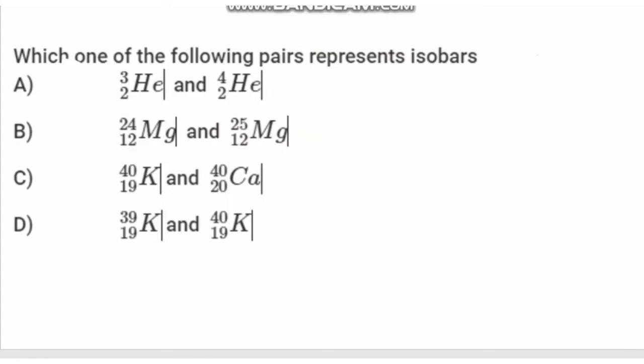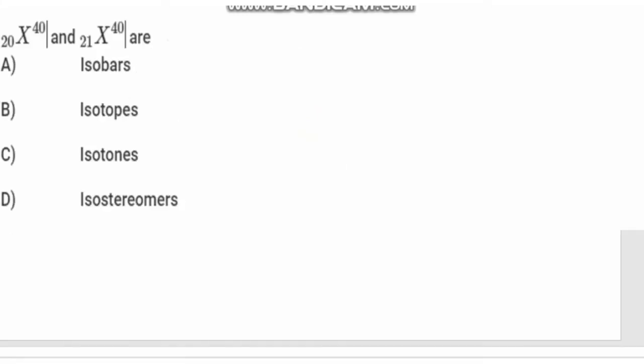Which one of the following pairs represents isobars? The isobar definition: mass number same, atomic number different. Option C is the right answer — X(20, 40) and X(21, 40) have the same mass number of 40 but different atomic numbers, making them isobars.